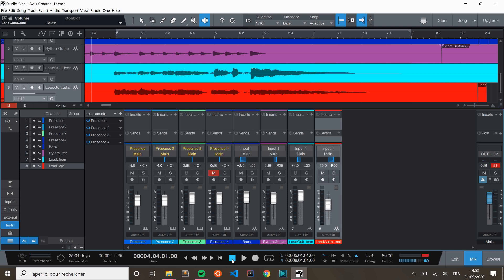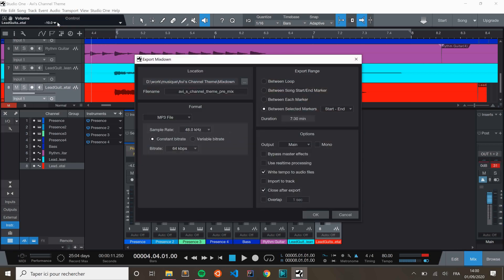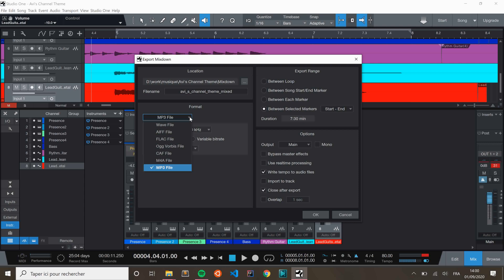Okay before we go there's one last thing that is important that I want to show you. It is how to export your mix. So once you've done this you can export your what they call the mix down. Here's the trick. So when you do the export here, this is the location where the file is going to be exported. This is the name of the file. The format here. So I chose to export in mp3 format but you could export to any other kind. Here is really the important thing.